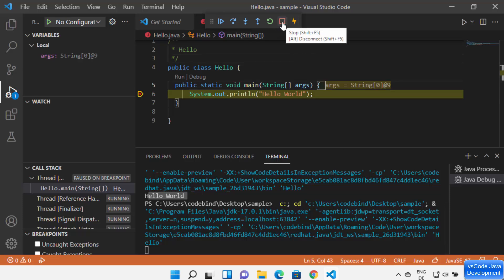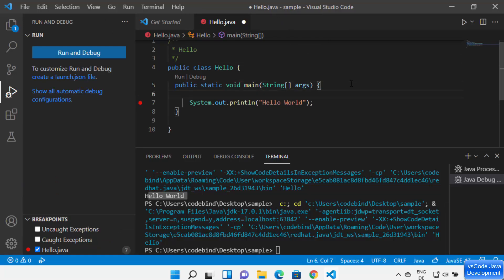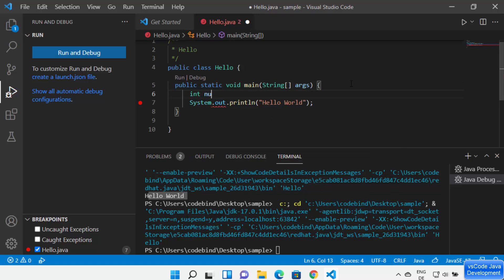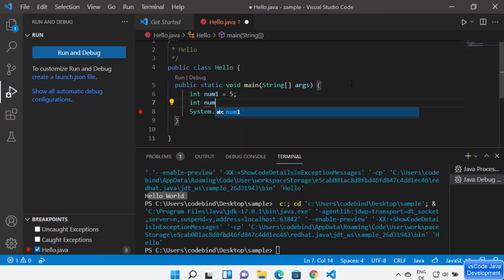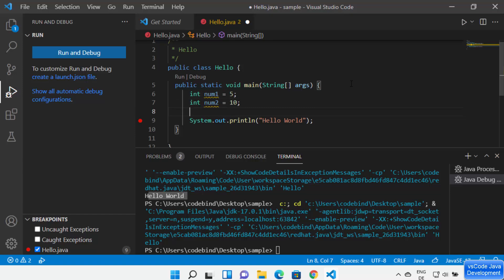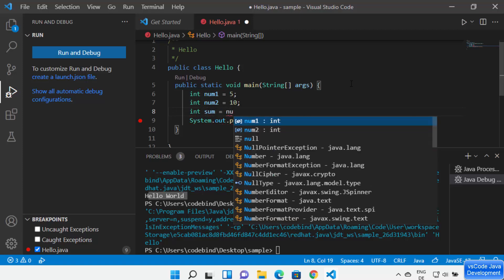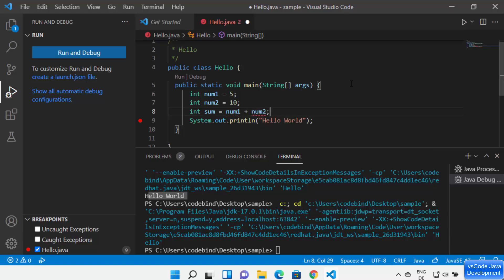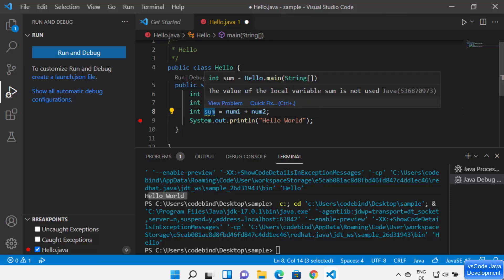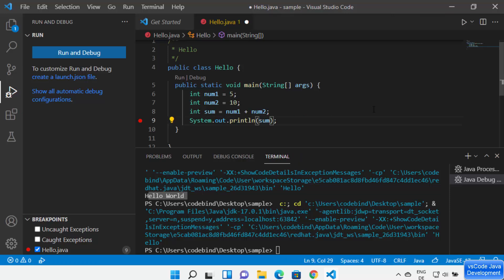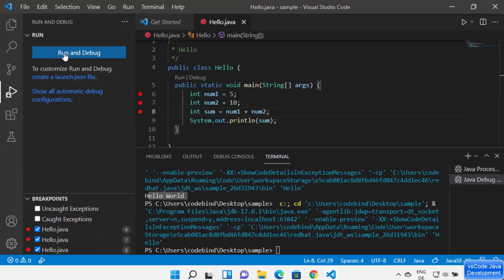Let me stop the debugger and add some code. I'll declare two variables: num1 equal to 5, and num2 equal to 10. Then I'll create a third variable called sum, which will equal num1 plus num2. At each step, Visual Studio Code shows hints and IntelliSense to complete code faster. Now I want to print the value of sum. With more breakpoints added, I have more debugging possibilities.